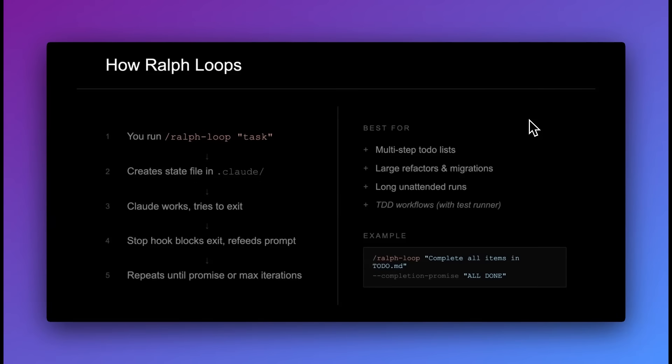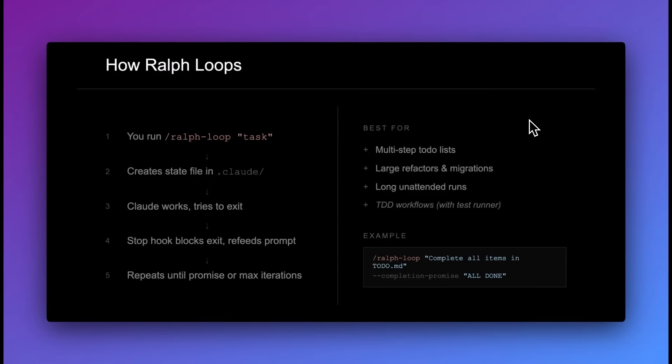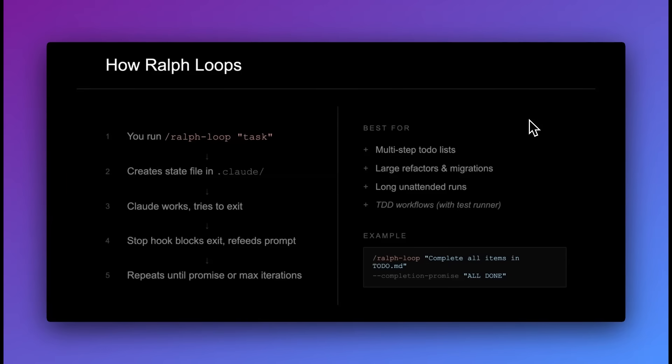Effectively how this works is you're going to run the Ralph loop. You'll pass in your task. Once you pass in your task, it's going to create a state file within your Claude folder. Once that's set up, as soon as Claude works through what you're trying to do and tries to exit, the stop hook will block it from exiting and will refeed what it's trying to do within the prompt. This process will repeat until the max iterations or the promise is actually met.